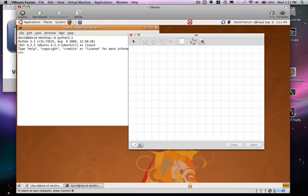We're going to take another look at the special assignment statement that we had called the accumulator pattern, and in particular we're going to look at how that accumulator pattern can be used in conjunction with an iteration to provide some very nice processing.